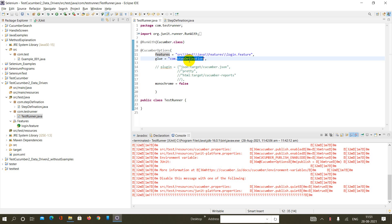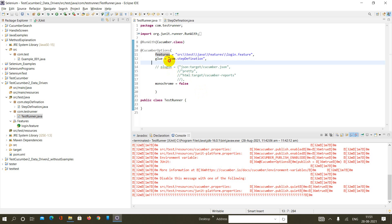It can be specified like this: glue equals step definition in double quotes, or if the step definition file is in a deep folder structure, you can write it this way: src.com.stepdefinition folder.